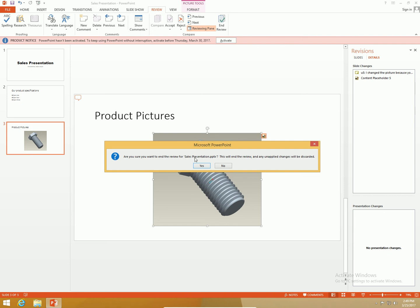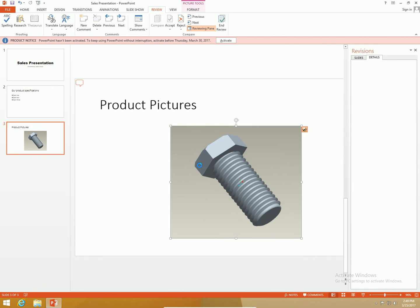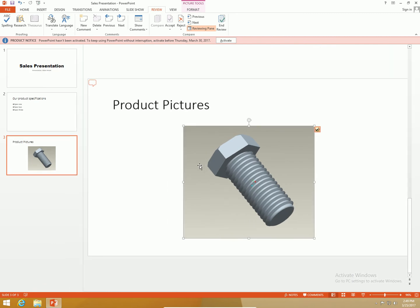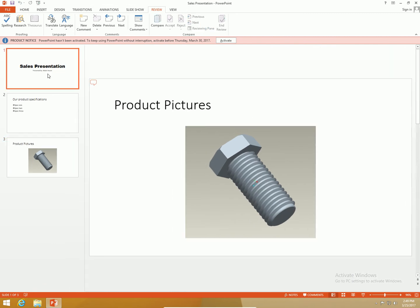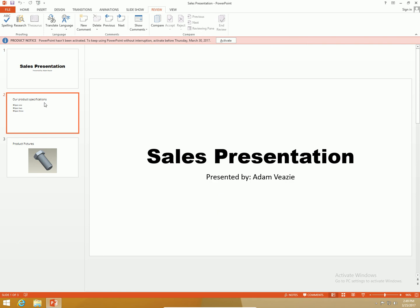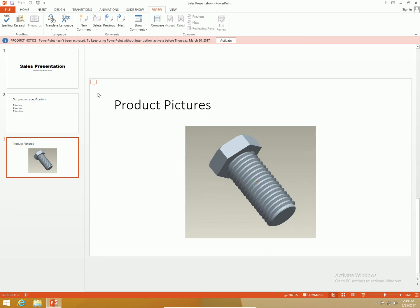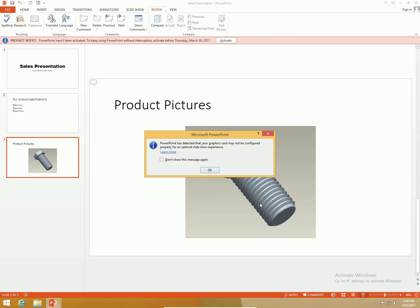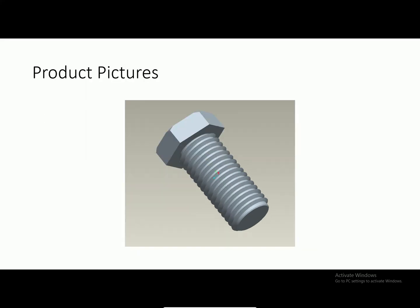I'm going to end the review. Are you sure you want to end the review? Any unapplied changes will be discarded, yes. Now I'm back to sales presentation and the changes that I accepted were in there.